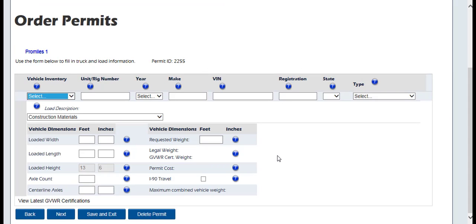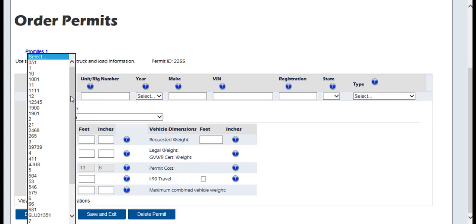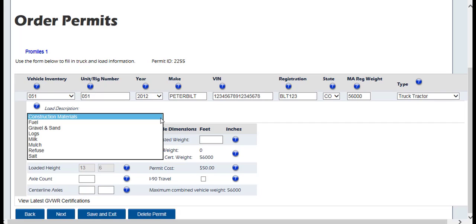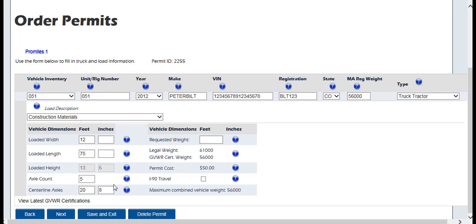Click Next to go to the Order Permits page. Enter information about your vehicle and load in the Truck and Load Information screen. If you have already saved a vehicle in the Company Information screen, you can choose that vehicle from the drop-down list and it will pre-populate the known information into the form. The MA Registration Weight should be the Registered Gross Vehicle Weight from the Registration or Cab Card. Select a load description from the drop-down list. For this example, we will use construction materials. Enter the load dimensions for the load being hauled.